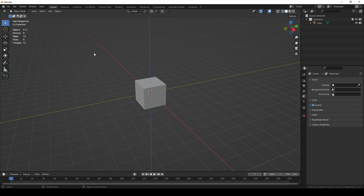When you model with polygons, you usually use three-sided polygons called triangles, or four-sided polygons called quadrilaterals — we call them quads. Blender also supports the creation of polygons with more than four sides, called n-gons, but they are not as commonly used for modeling.